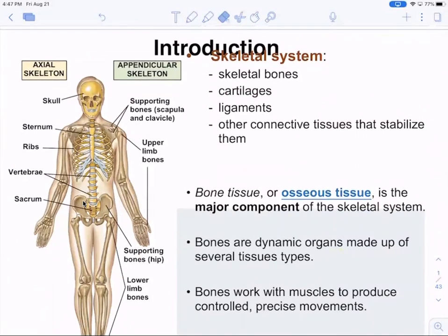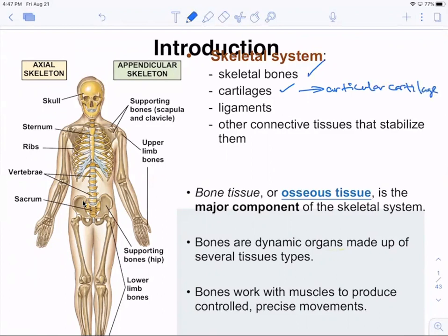The skeletal system consists of skeletal bones — that's the major component — and cartilage associated with bones. A big one is articular cartilage, which is attached to bones where they connect to or articulate with one another. Where the tibia and femur meet, there's articular cartilage. The same is true for the humerus with the glenoid fossa of the scapula — everywhere two bones meet, there's articular cartilage.